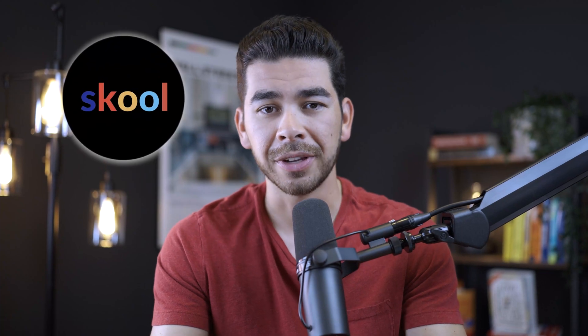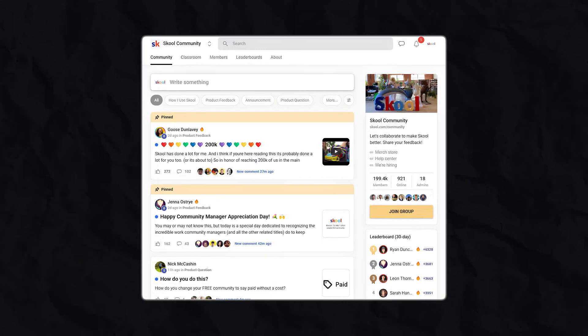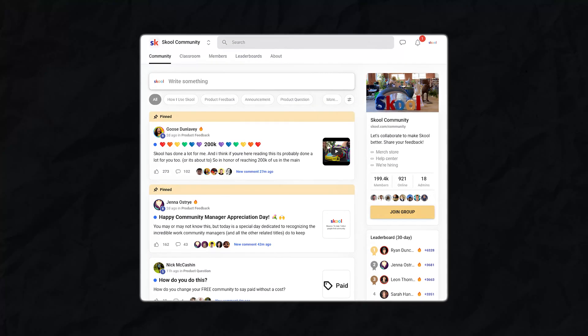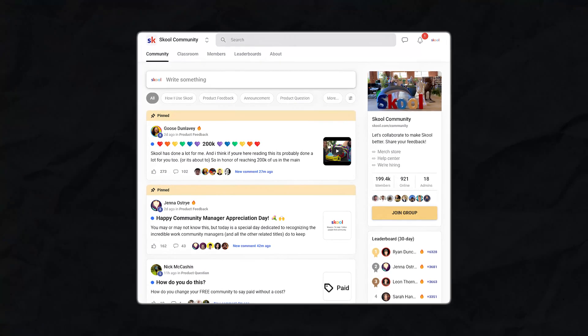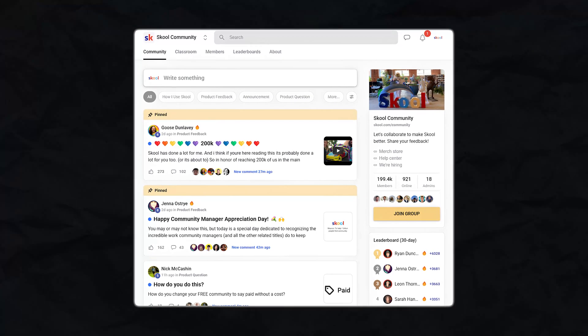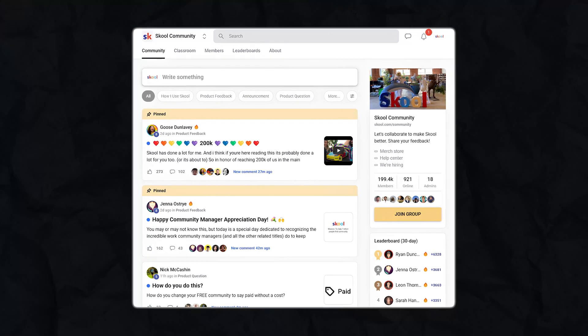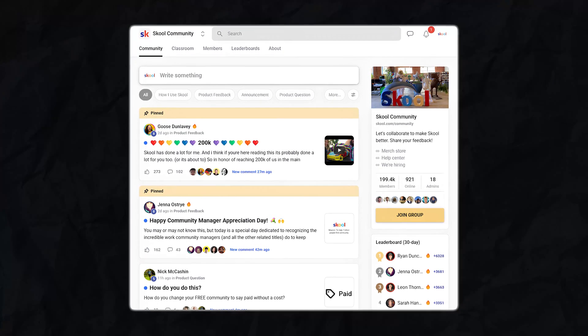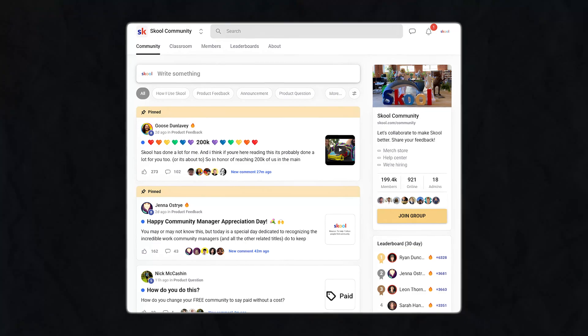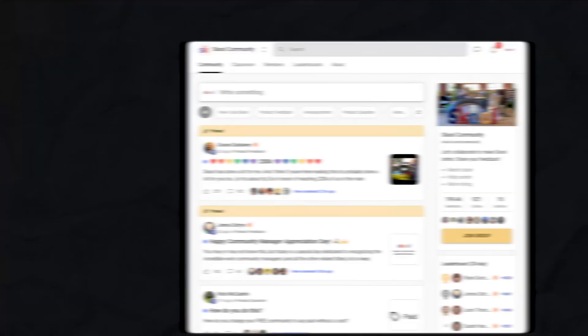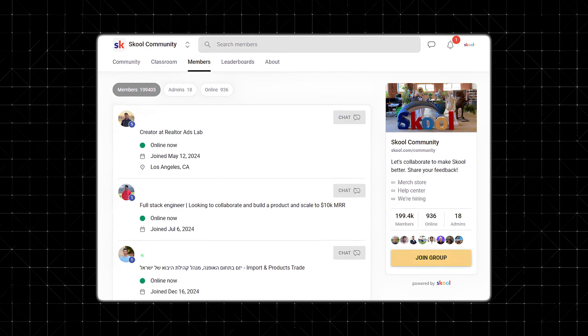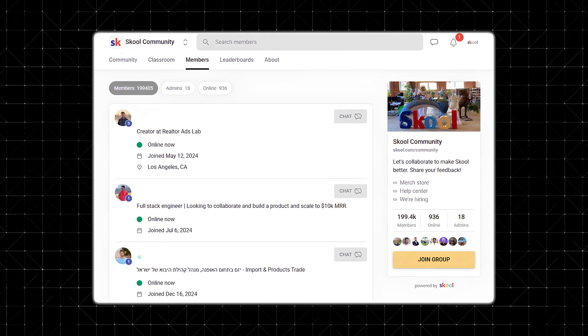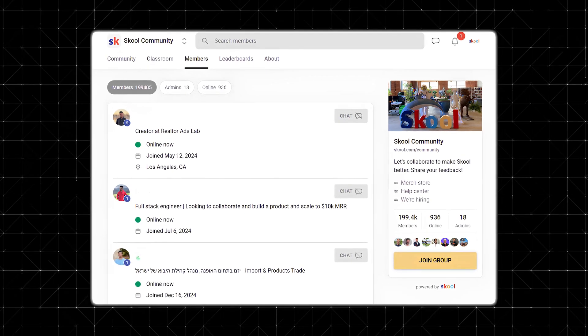Let's talk about some community features. One of Skool's standout features is its community forum. Members are directed here as soon as they log in, allowing them to post updates, comment, and interact with the community — just like a Facebook group, but without the distraction. This setup helps keep your members engaged and focused on your content and community. Unlike Facebook, where notifications and ads can pull your attention away, Skool provides a dedicated space for your members to connect and engage with one another and your content.